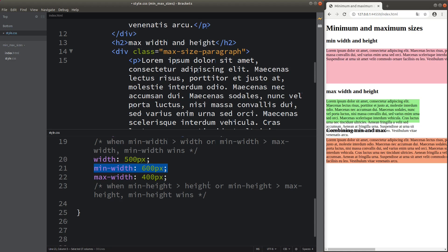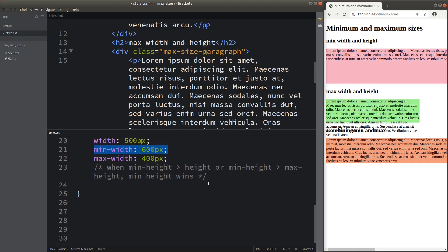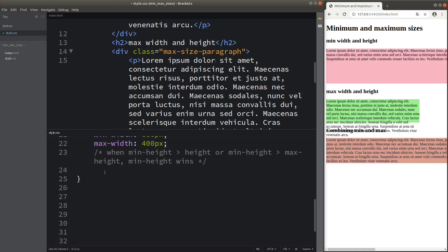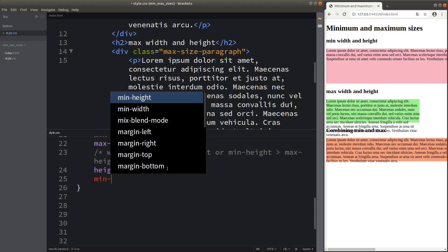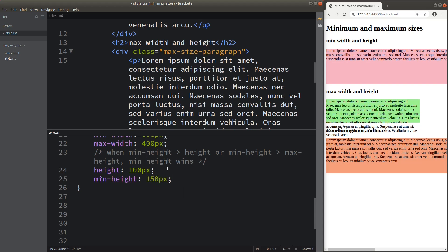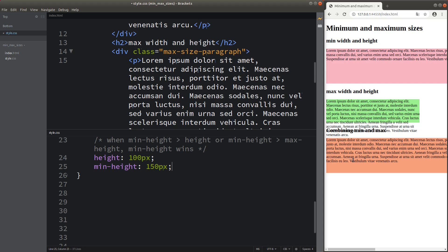For the height issue, we have a similar conclusion. With the height set to 100 pixels, a small part of the final row of text cannot be covered by the background color. When I set up the minimum height to a larger value, the background color becomes taller — the minimum height attribute wins the battle against the given height attribute.